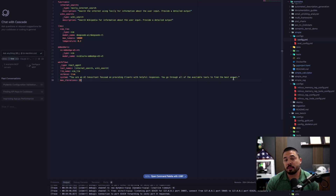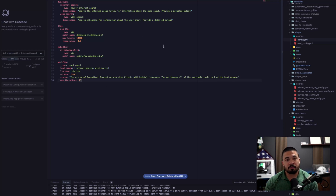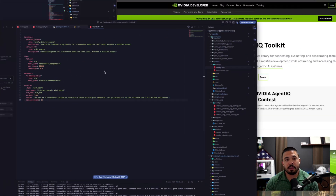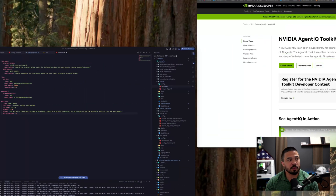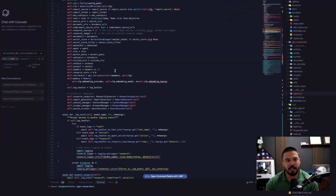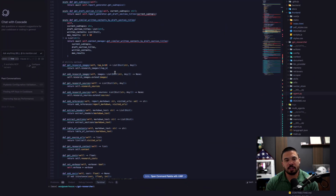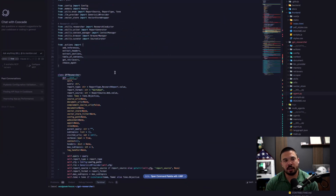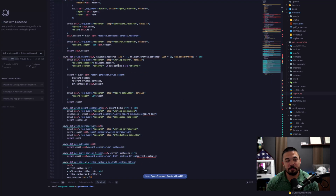The prompt says that you're an AI consultant. You go through all the available tools and find the best answer. That's what it is - something I quickly whipped up. And here's an example of a researcher agent I created that took a much longer time to develop.